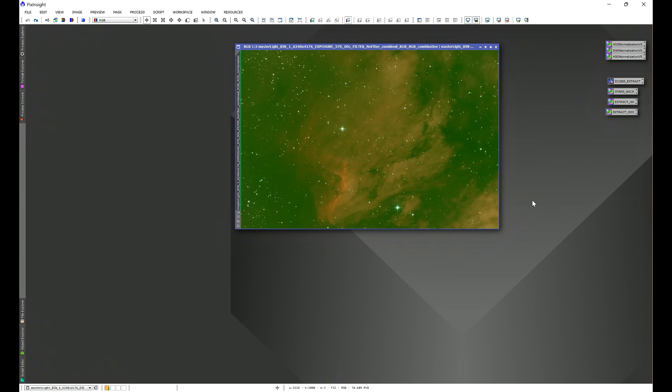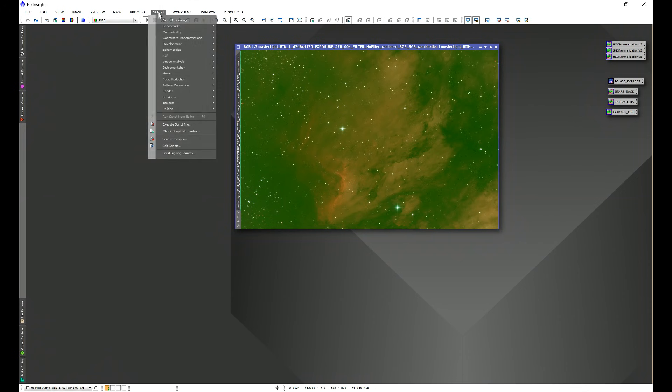You may or may not get a window that pops up in the middle of your screen that asks if you want to allow the application to make changes to this device. If you get that, go ahead and click OK, and you'll see PixInsight update. PixInsight should automatically restart. If it doesn't, just go ahead and reopen PixInsight.